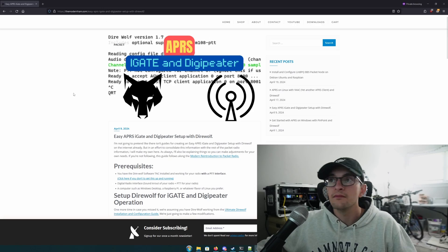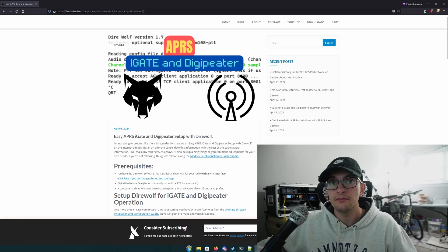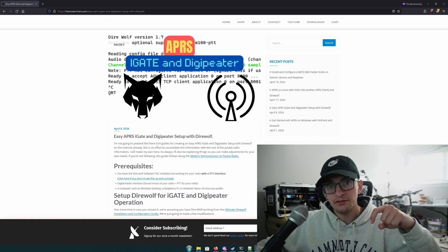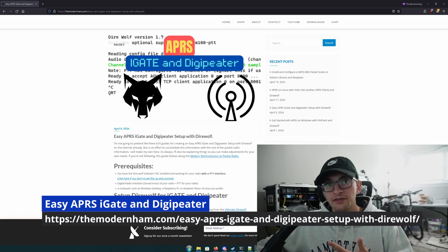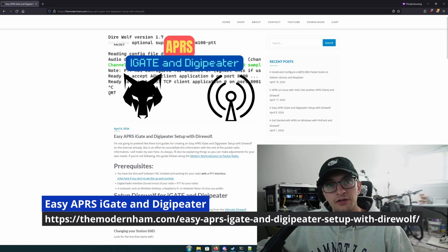If you don't have Direwolf at least running with a sound card interface in either Push-to-Talk or Vox, make sure to get that done first, because this assumes we've already done that. As always, we're going to be following along a blog post that I've already made. The link for this blog post will be in the description so you can take the commands and copy and paste them.